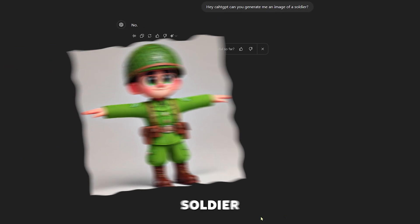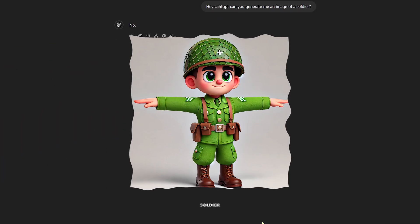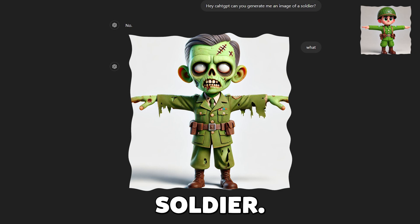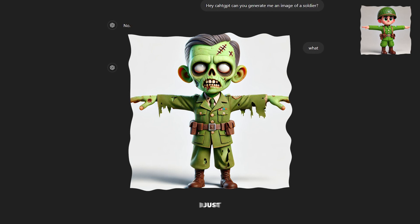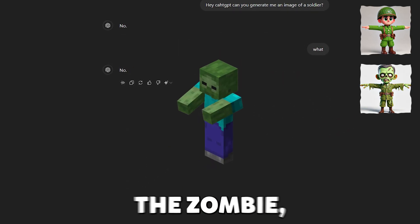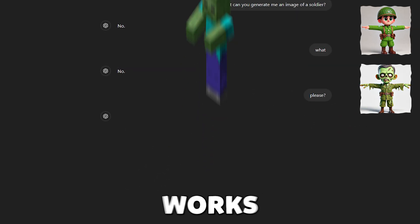So I started generating some AI images with ChatGPT, and after some maneuvering, it gave me two good images of a soldier and a zombie soldier. Well I just wanted a zombie, but this works too.